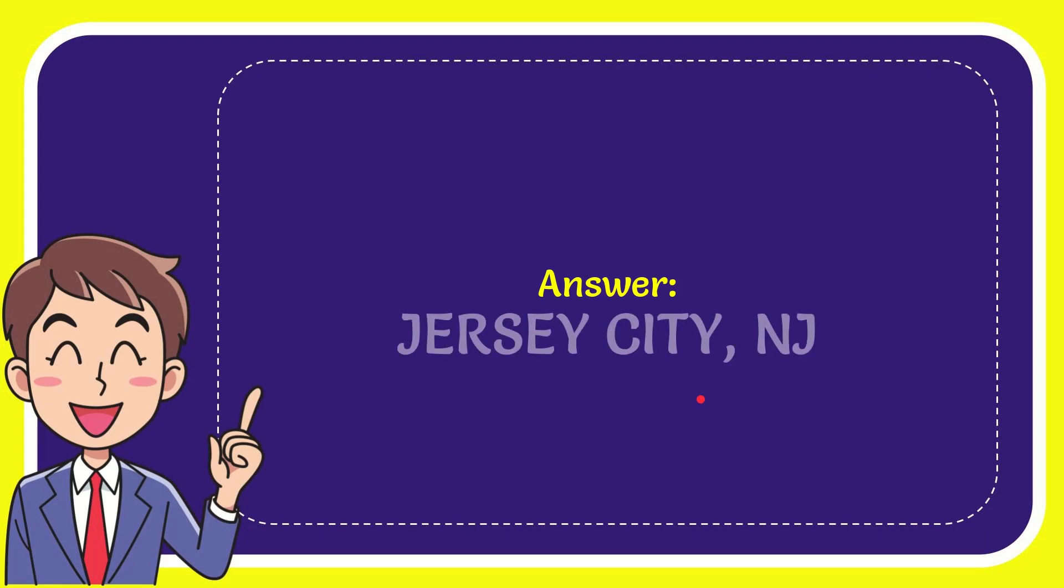The answer to the question is Jersey City, New Jersey. Well that is the answer to the question.